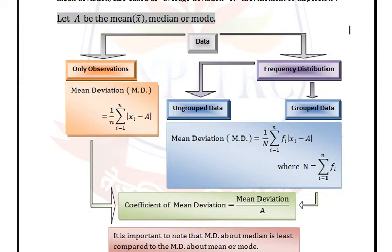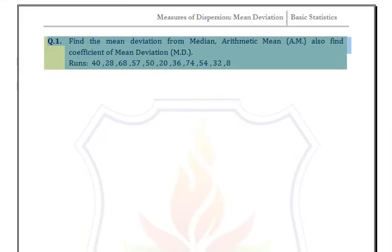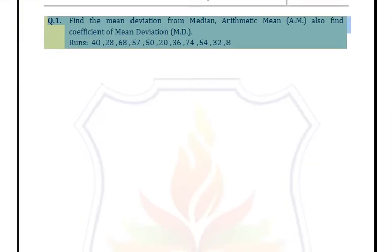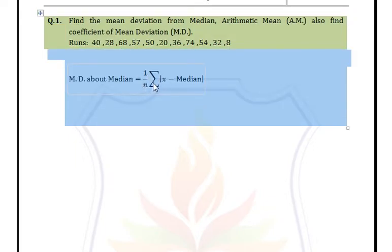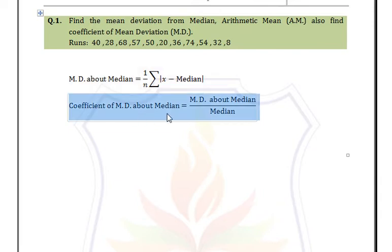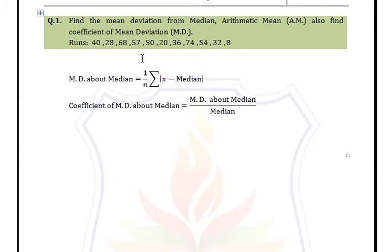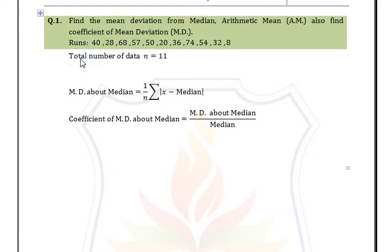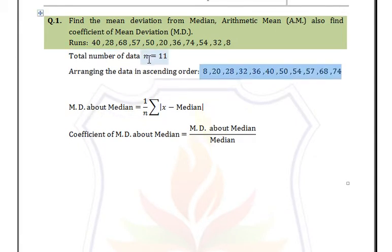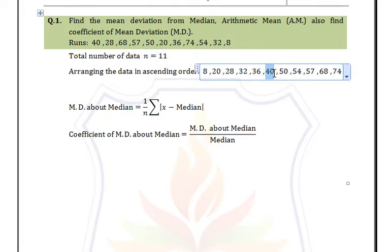Let's see an example. Here we have only observations and we need to find mean deviation and coefficient of mean deviation from median and arithmetic mean. Mean deviation about median = (1/n) × summation of |x - median|. First we find the median. The total number of observations, small n, equals 11. We arrange all data in ascending order, and since n = 11 we have a single middle value which is 40. So median = 40.